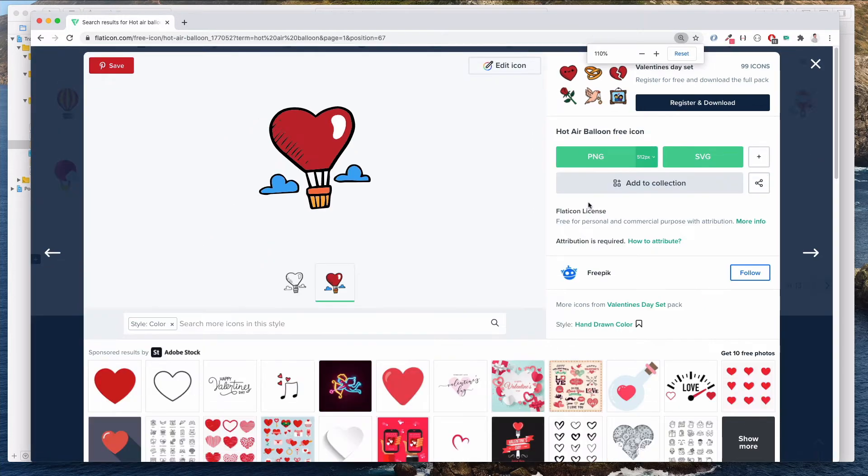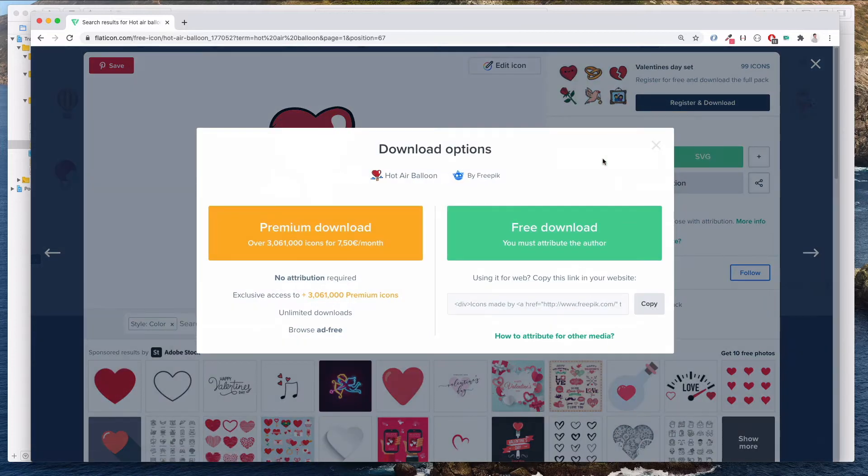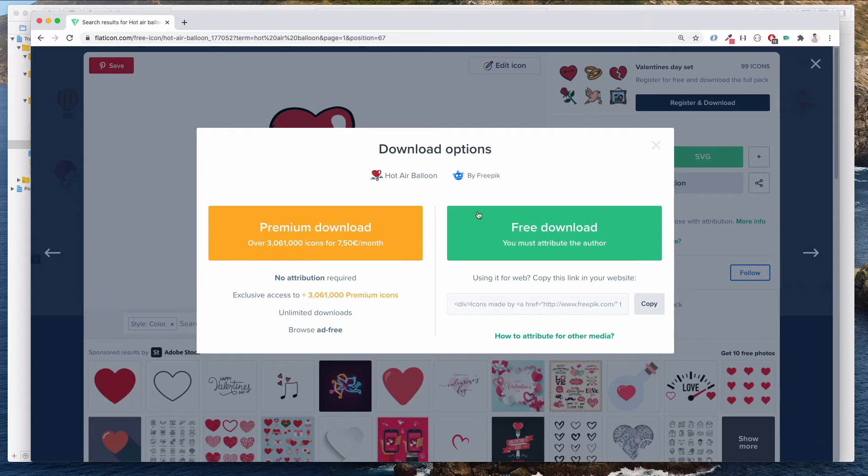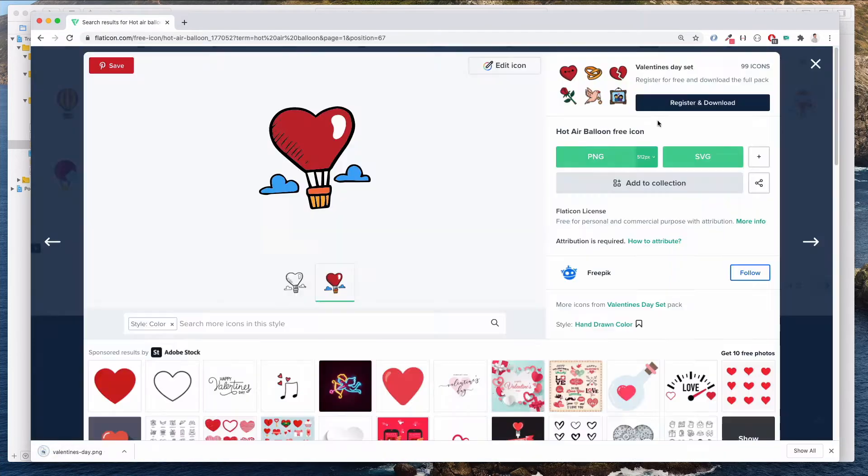And then we want to download this image. There are several ways you can do that, but we want to download the PNG one. We can just leave this as 512 pixels. Let's click on this and then it says you must attribute the author. This is just to let you know that this image is from freepig.com. So let's click on this and this will download into our downloads folder.